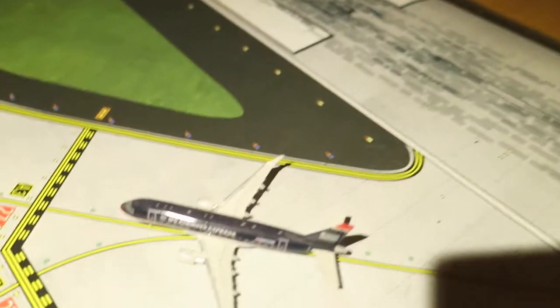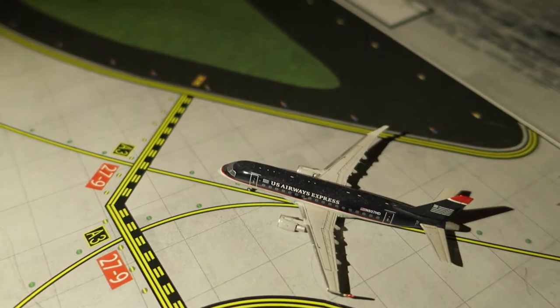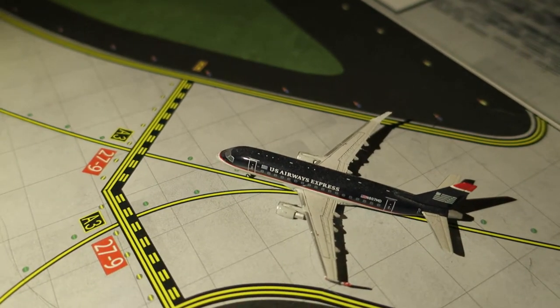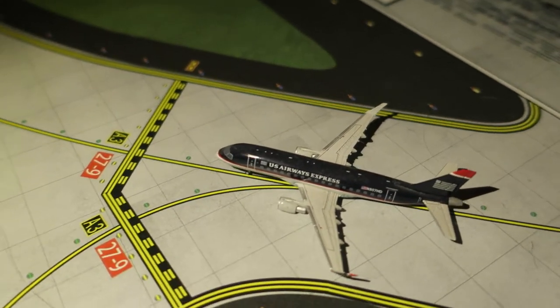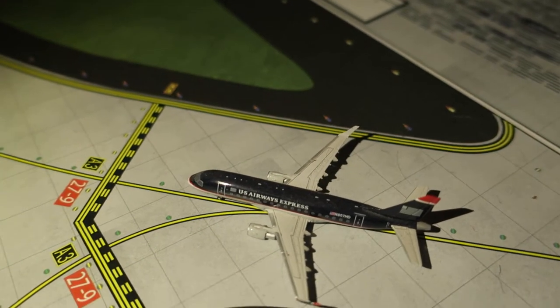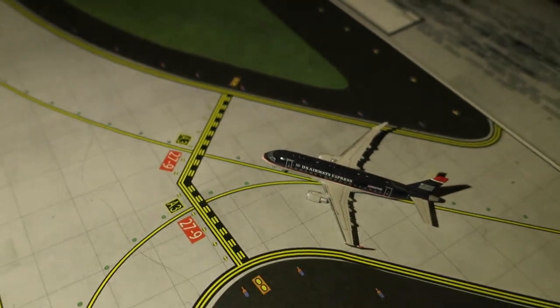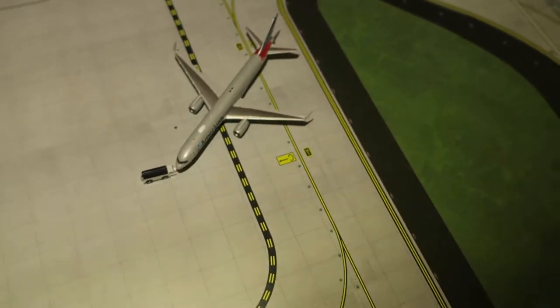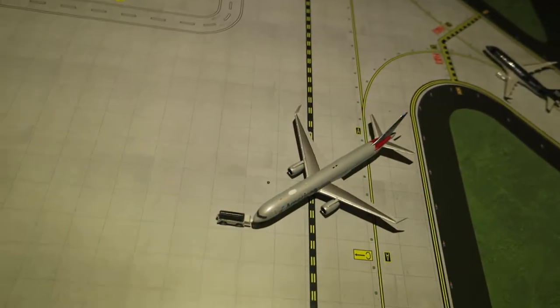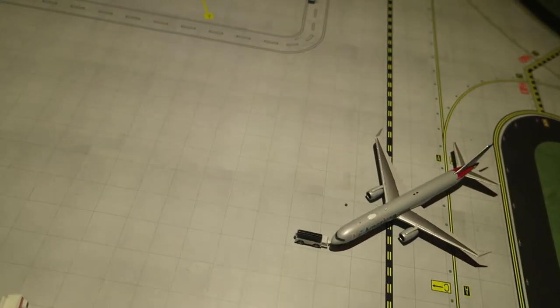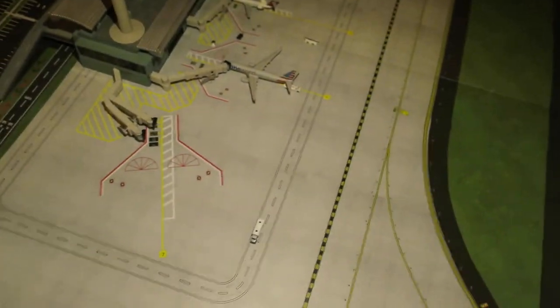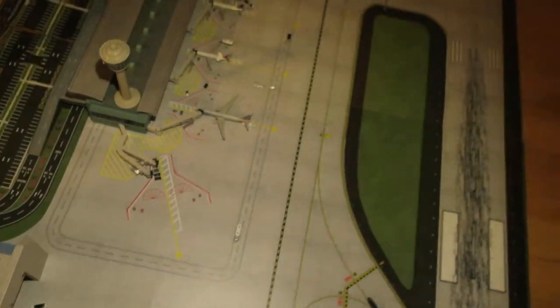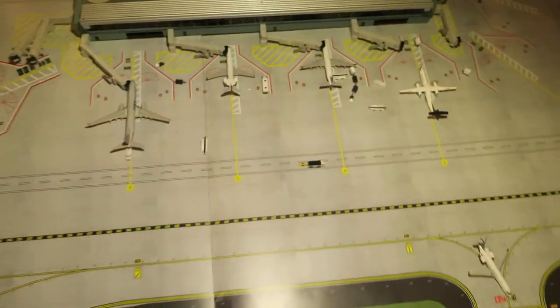Next off, American Eagle CRJ-175. It had arrived from Chicago and will depart to Chicago. One second please, sorry, I have bad lighting. It's late and I'm trying to figure out how to do this.